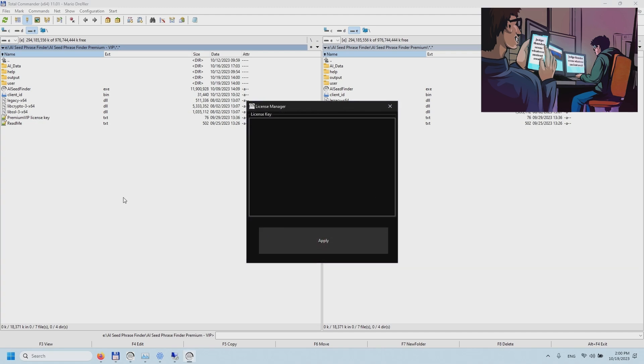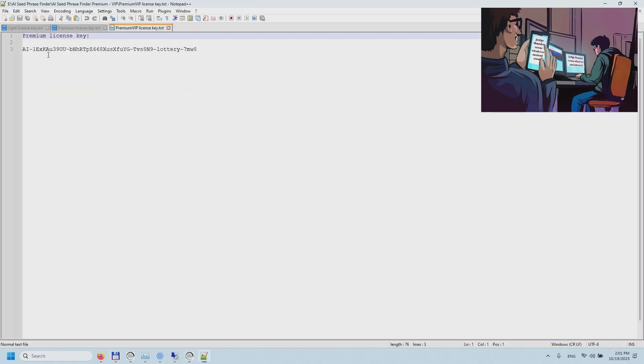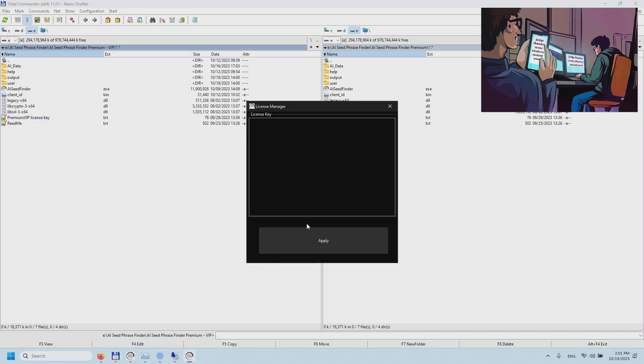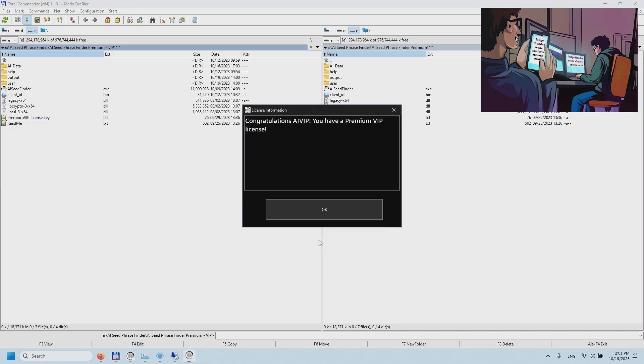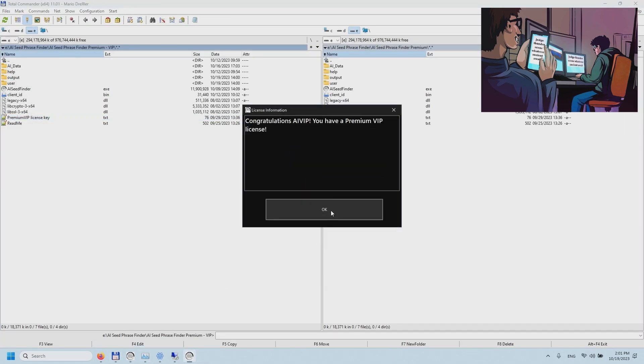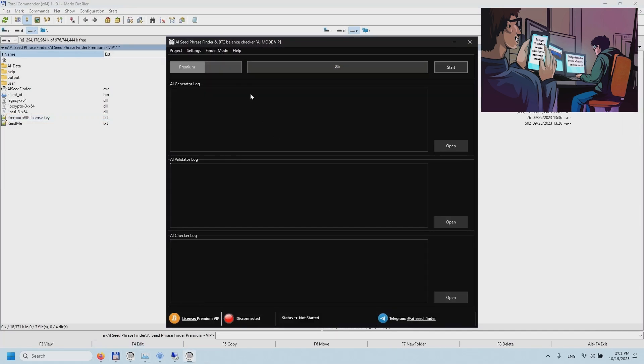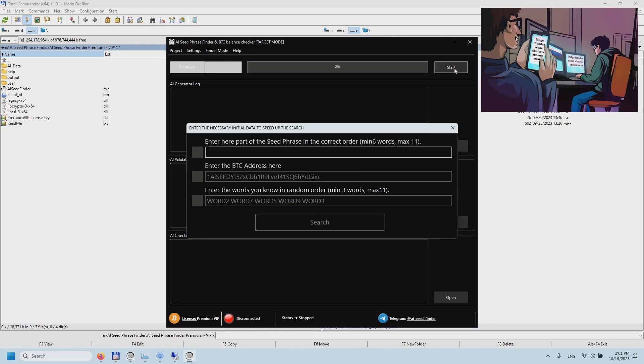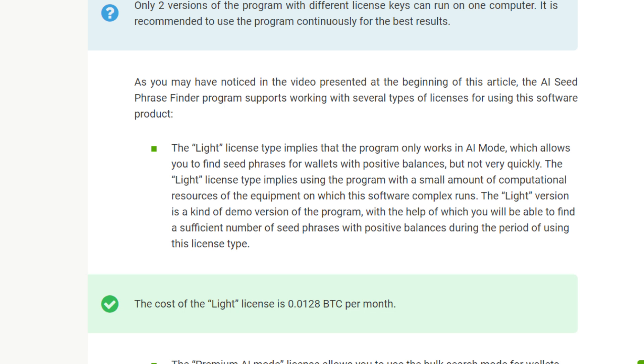You will get a license key to register with which the program will work. You need to purchase the license key. There are different varieties of license keys with different prices, and the better the variety of license you buy, the faster the program will work for you. Let me tell you about the price and what features you will get in it.